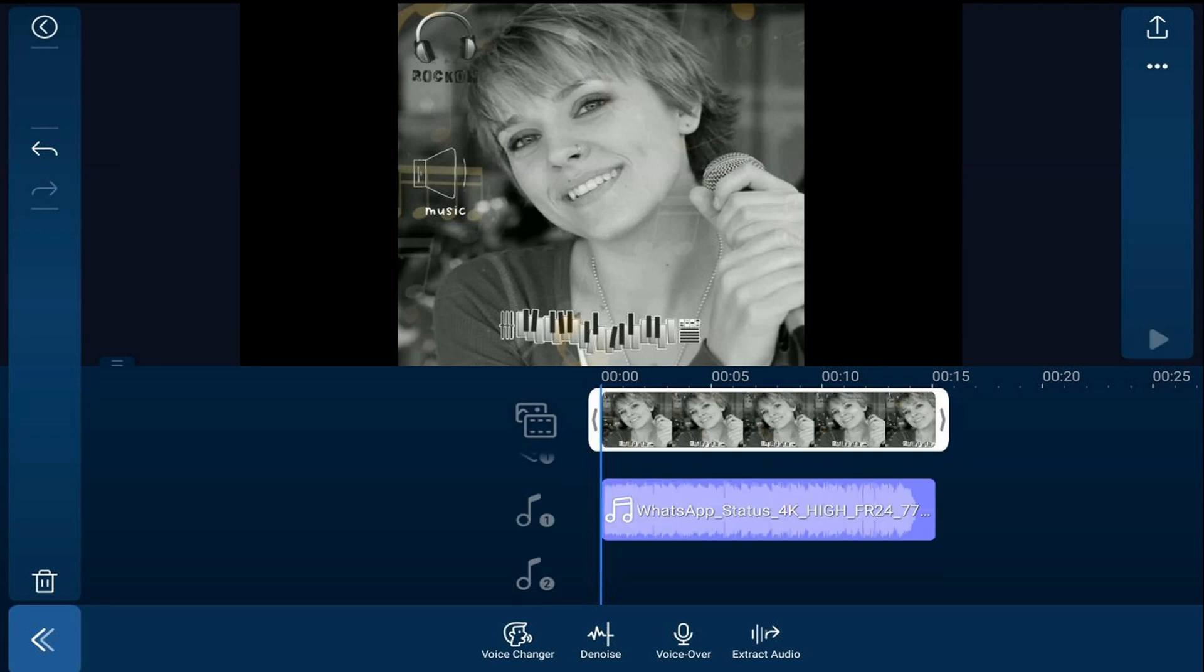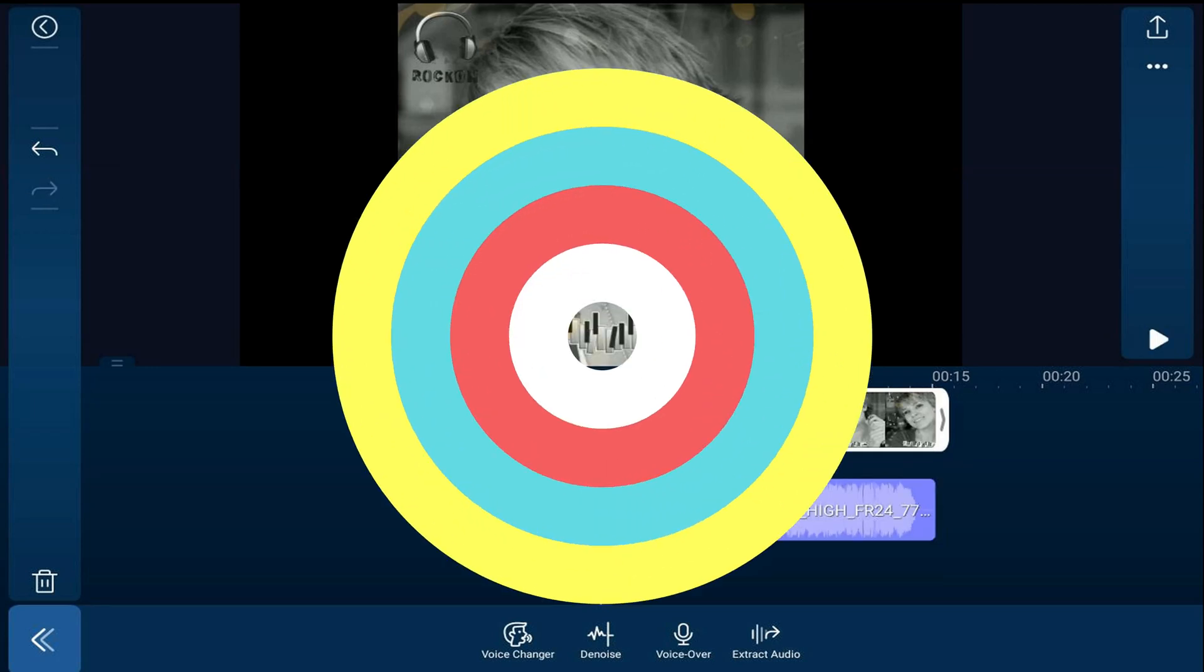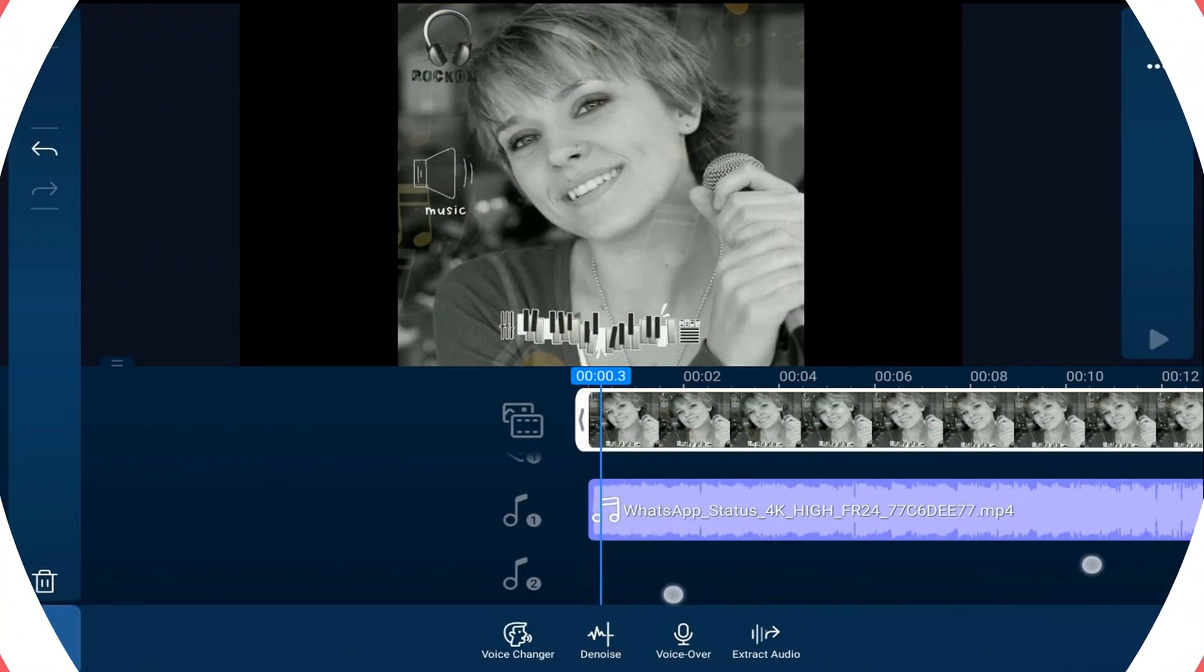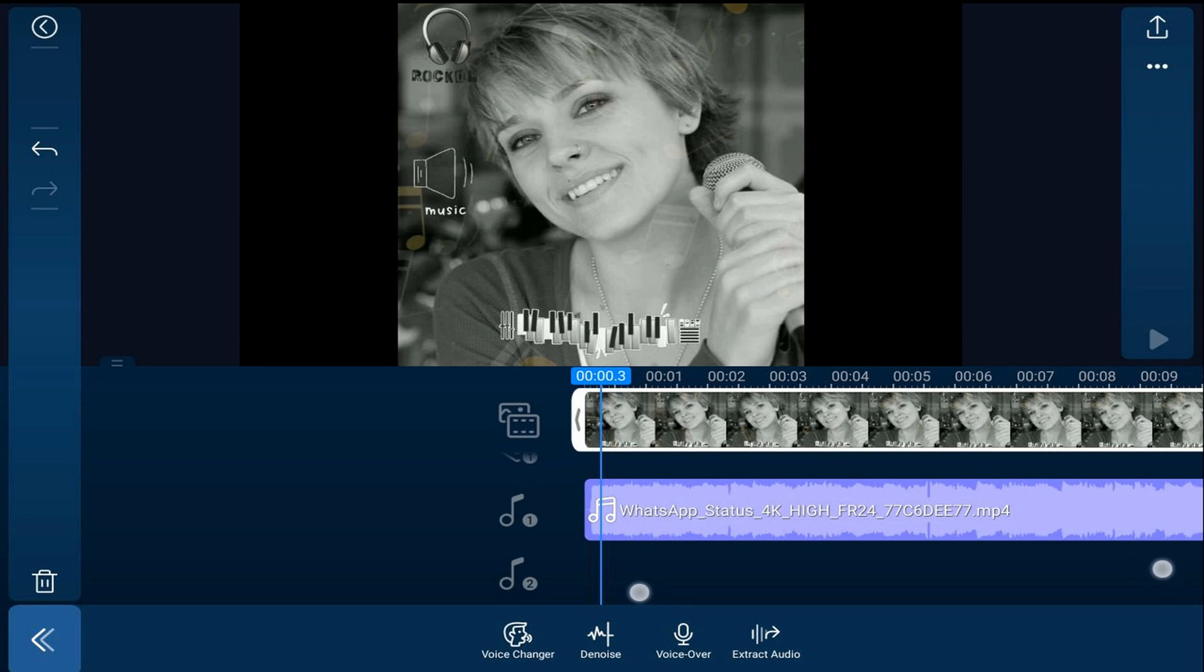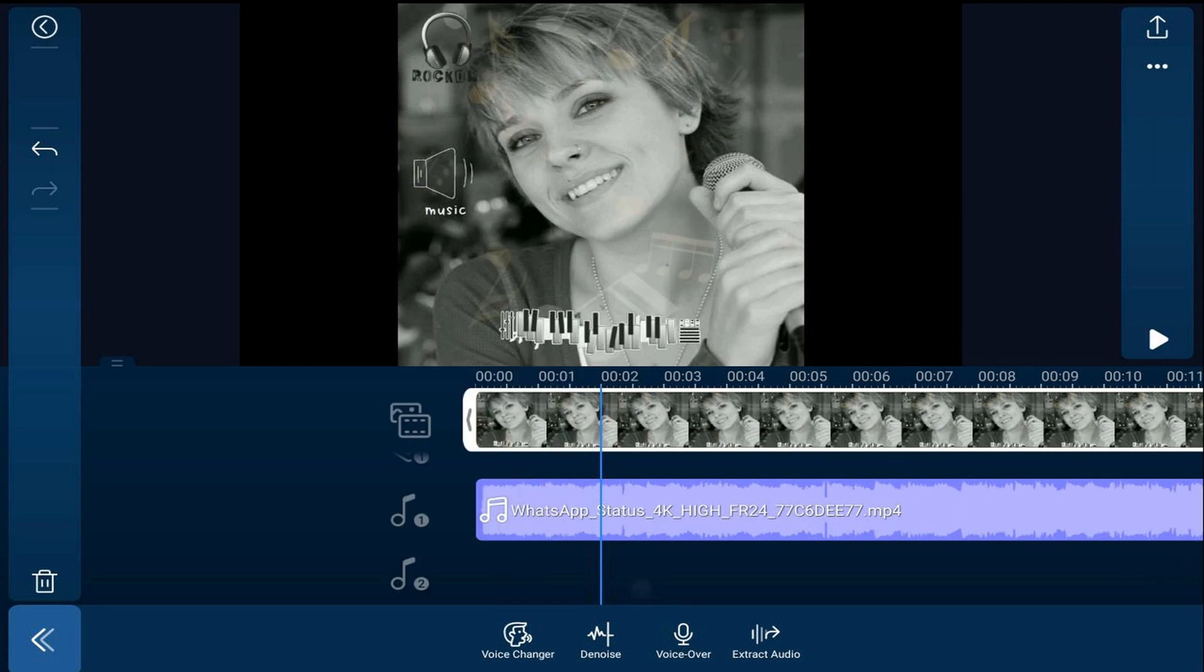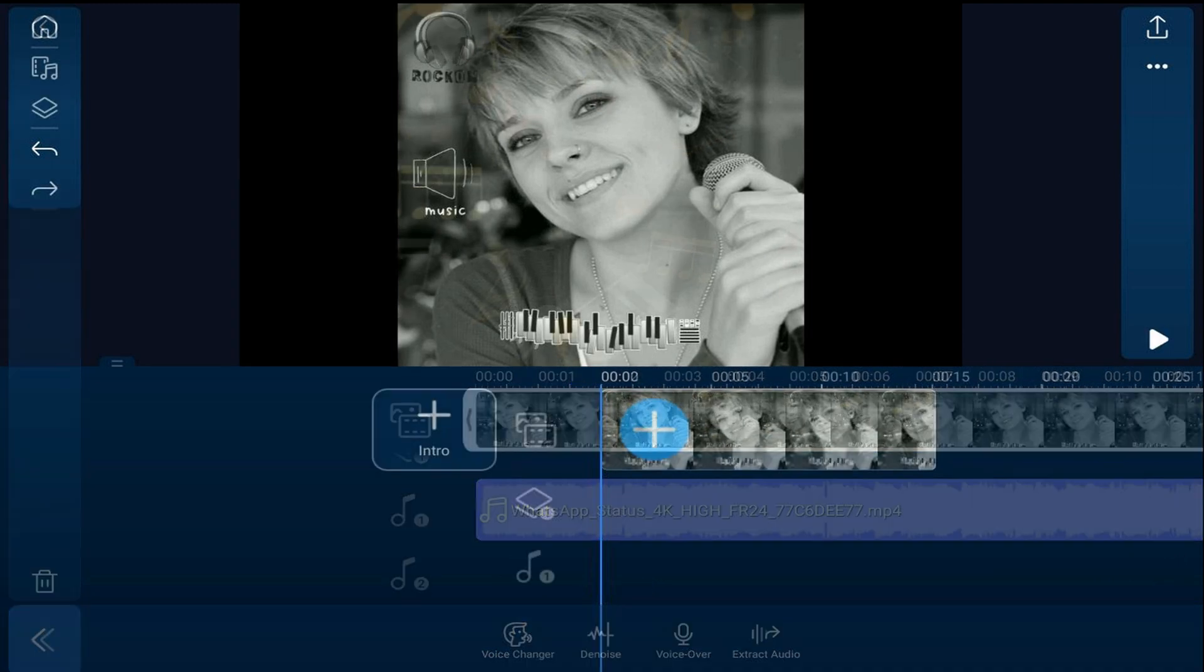I'm going to show you how to edit with audio waveforms using the PowerDirector Mobile video editor app. Let's edit by audio.